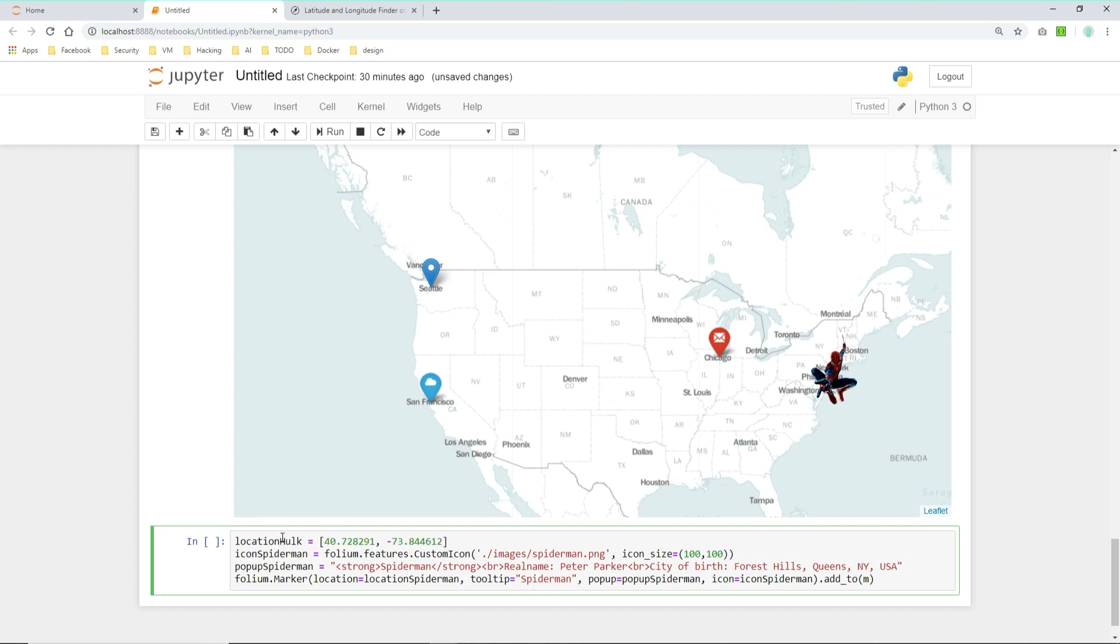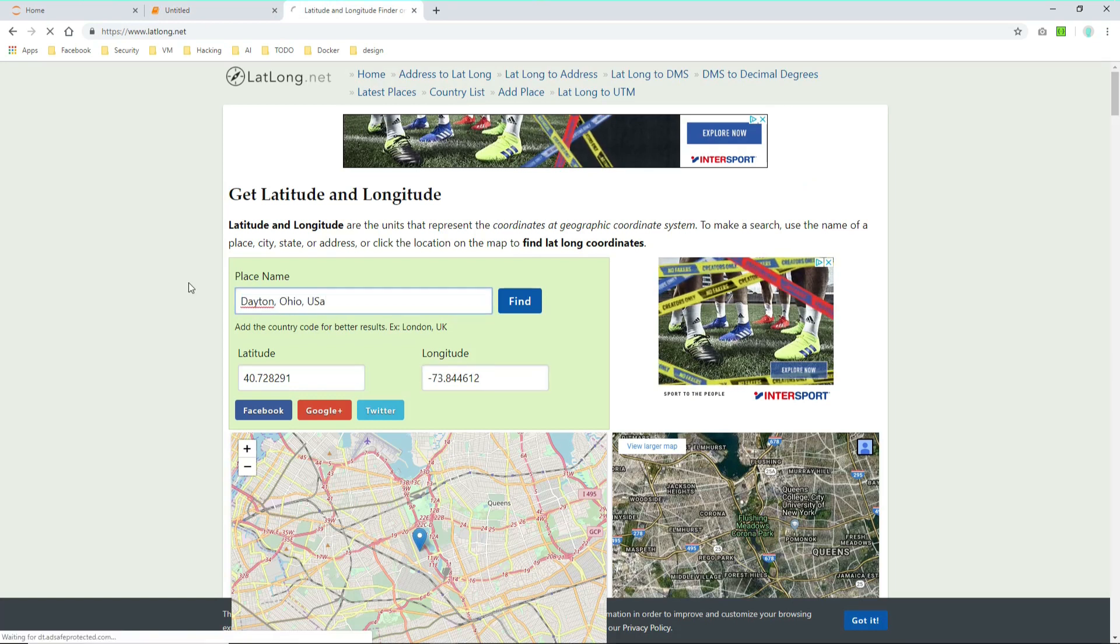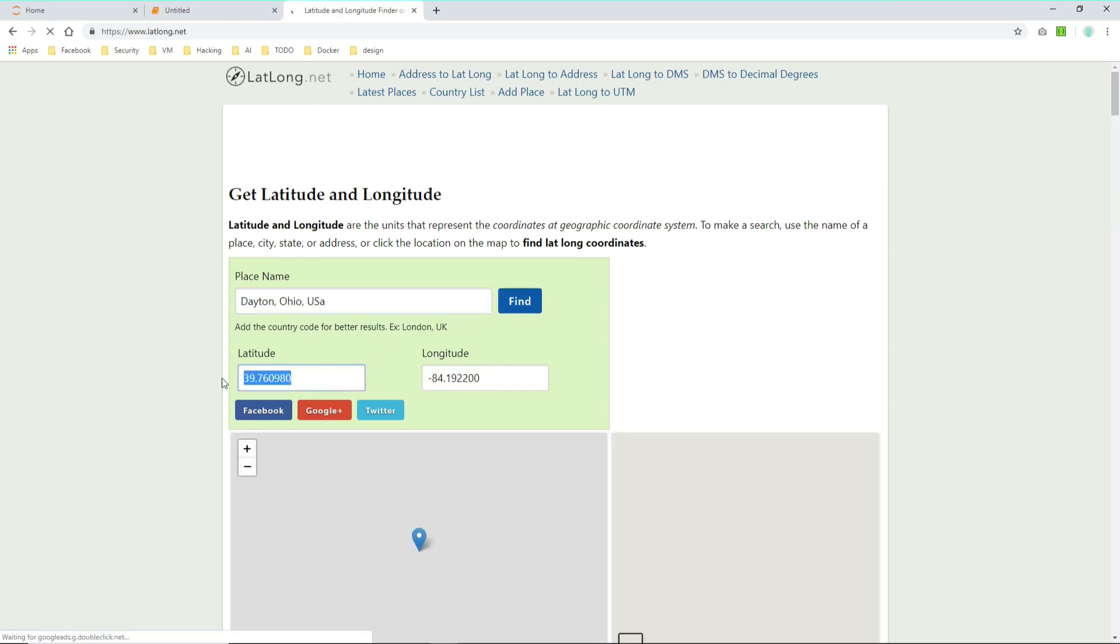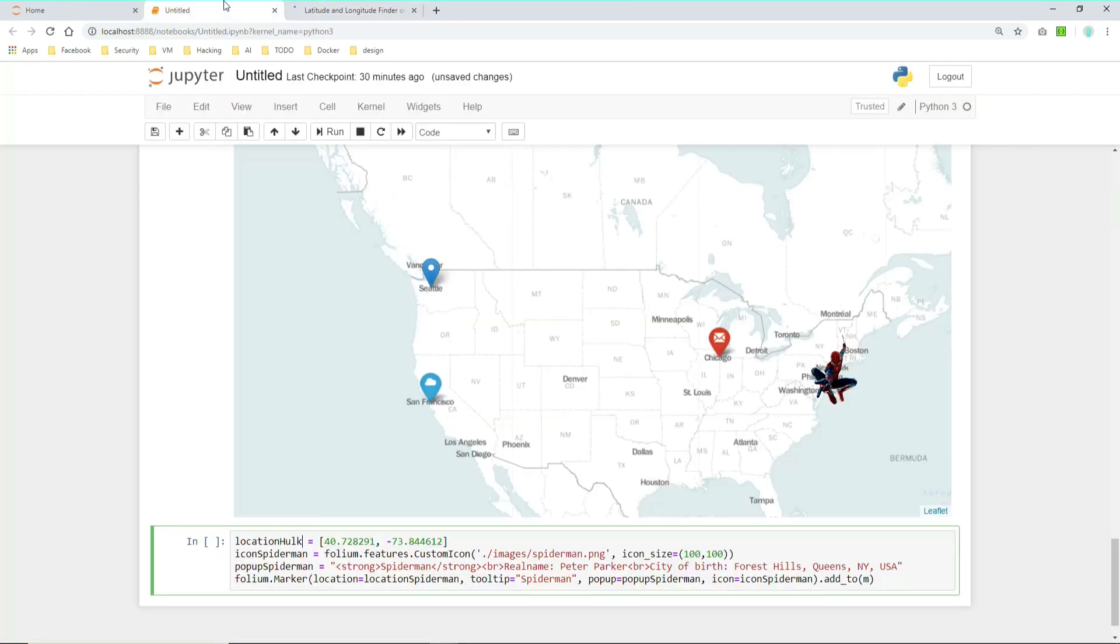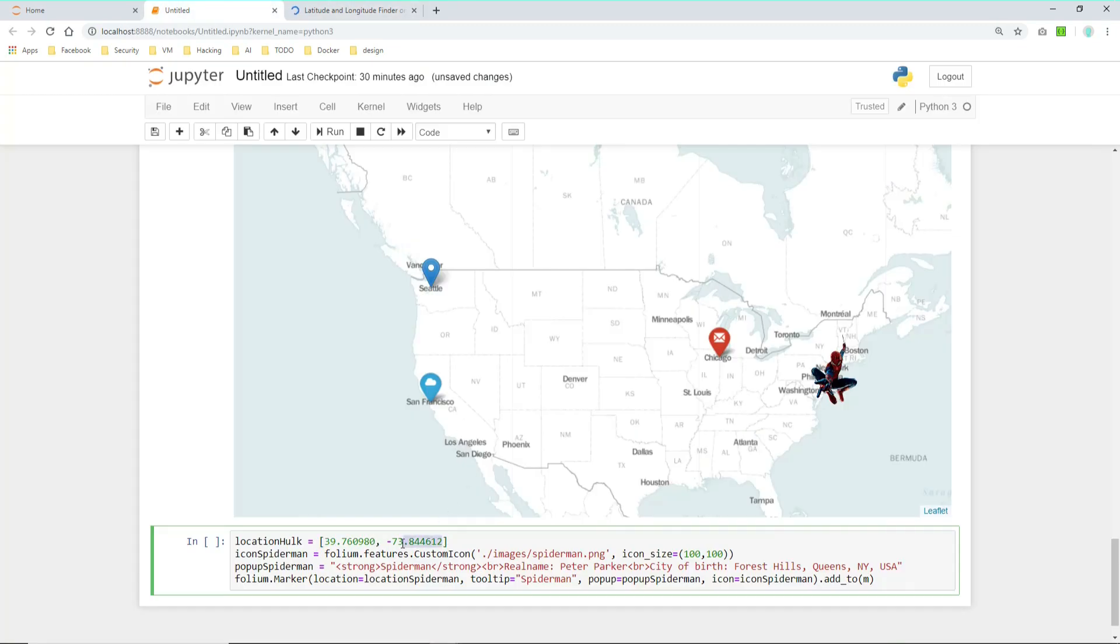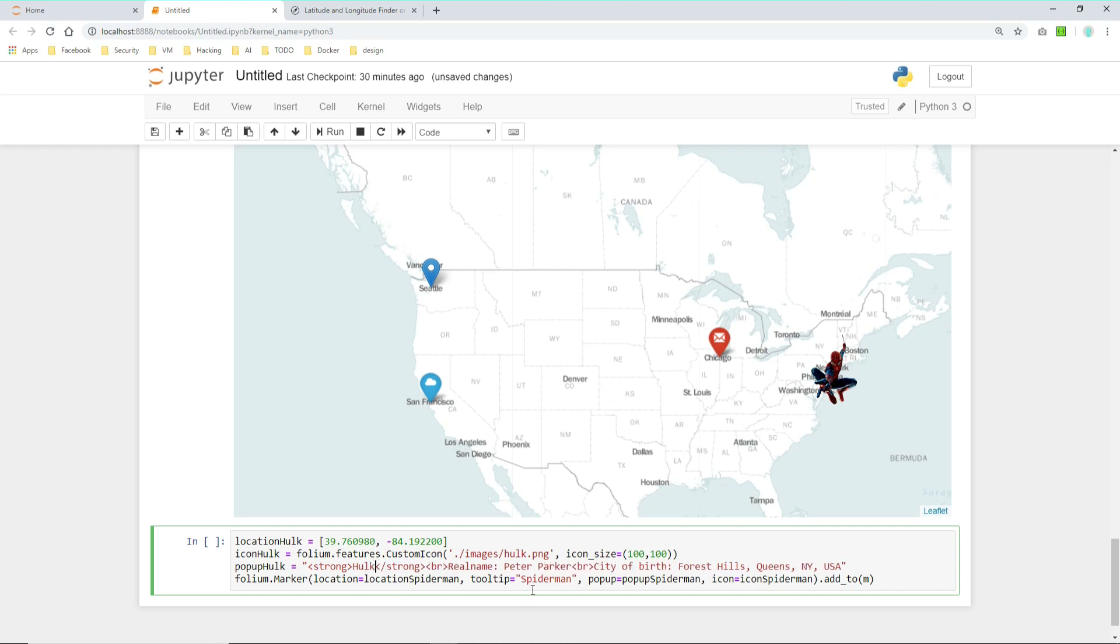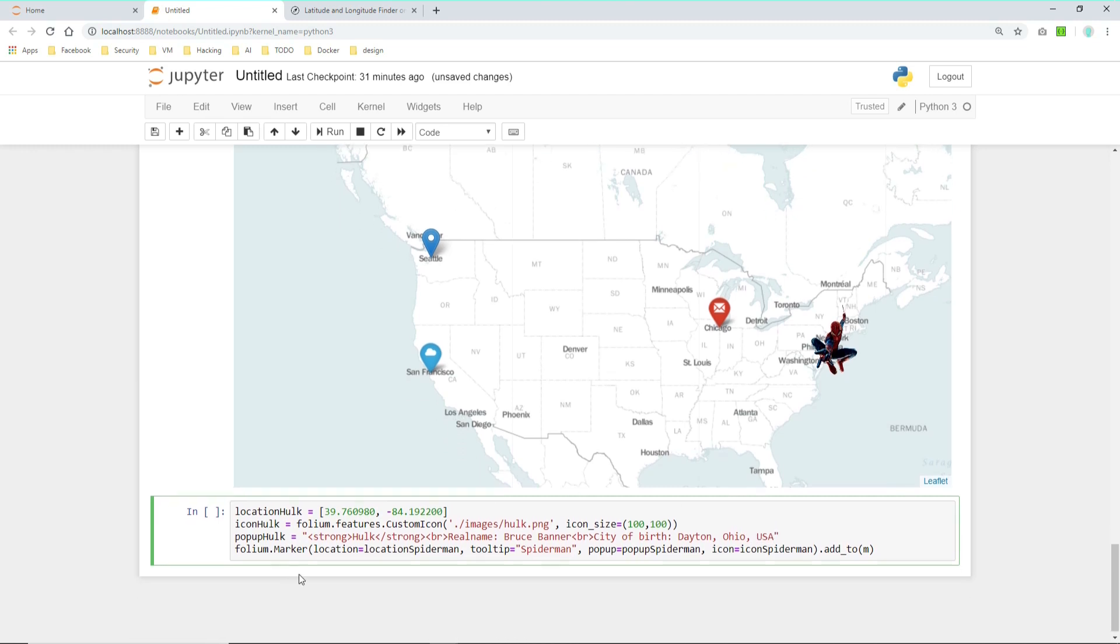And for Hulk, Bruce Banner was born in Dayton, Ohio, USA. So Dayton, Ohio, USA. Let's find the latitude and longitude and add it here. As icon Hulk, we don't take the Spider-Man PNG, but the Hulk PNG. And as a popup text we change the HTML to a strong Hulk and a real name of Bruce Banner. And the city of birth to Dayton, Ohio, USA.